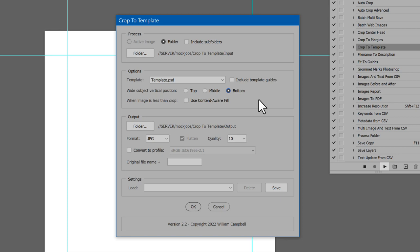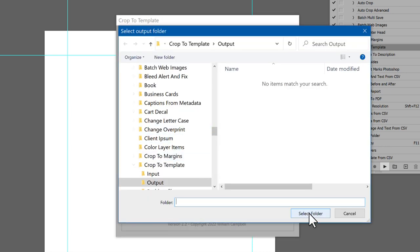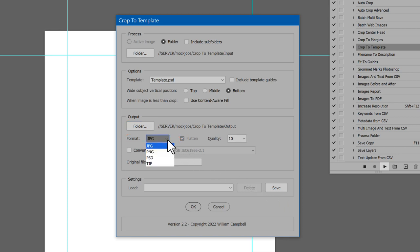In the Output section, click the button Folder to select where to save the cropped images. Then choose the file format to use. Choices are JPEG, PNG, PSD, or TIFF.